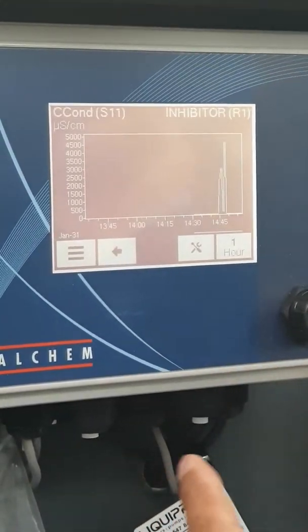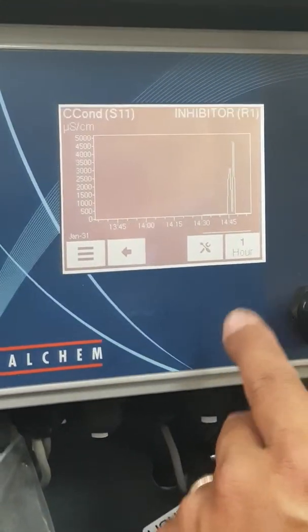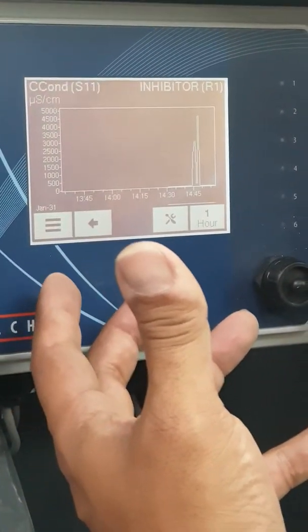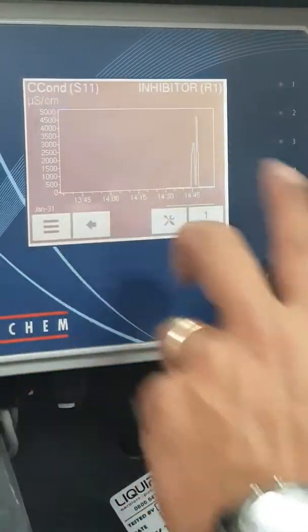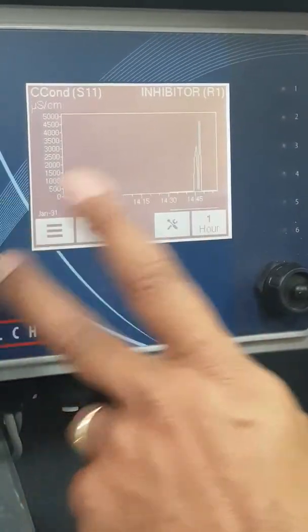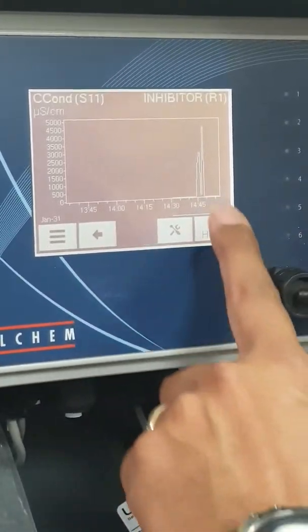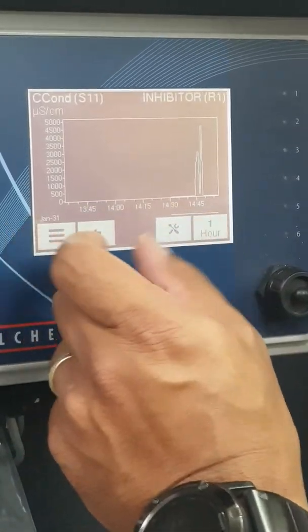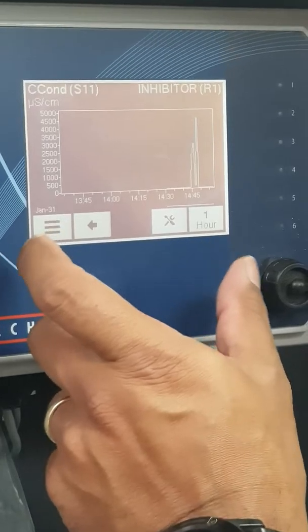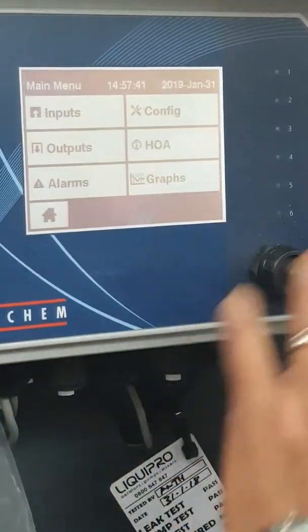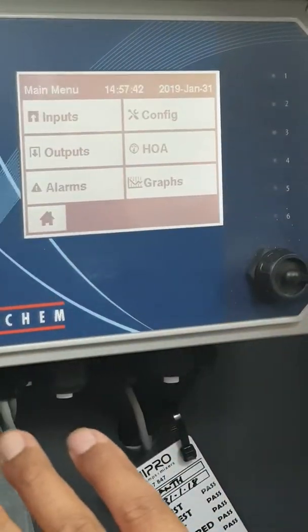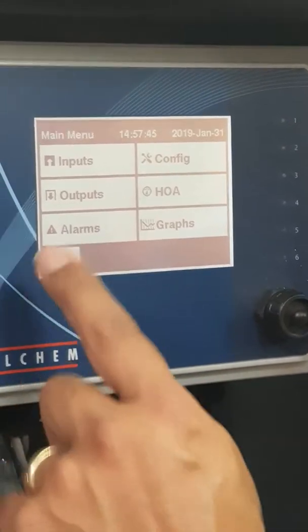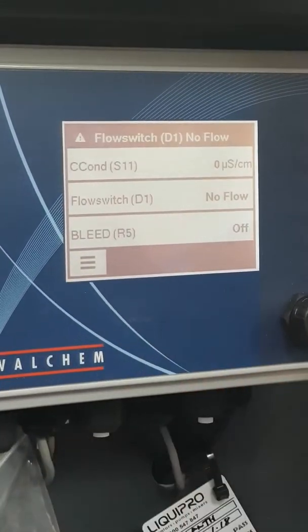Graphs is a cool feature for seeing what's happened with a particular controller and sensor. If you had two sensors, you could see two graphs, and you can change the time range — one hour, one day, one week, whatever. That is an overview of the dashboard, and to get back to the main display, press the home button.